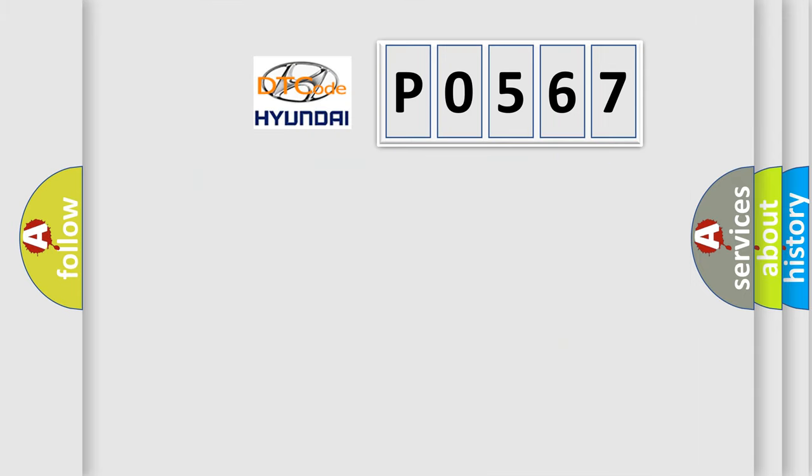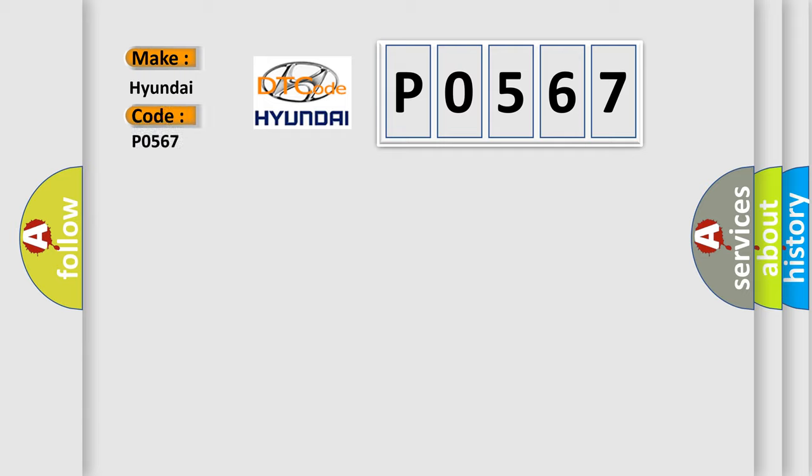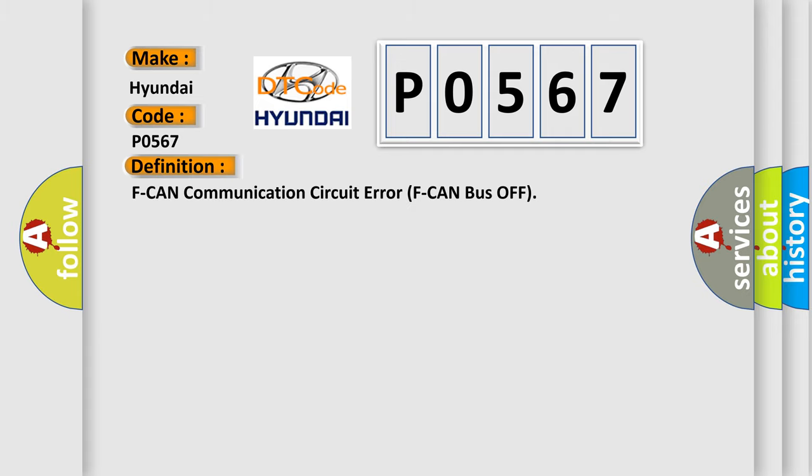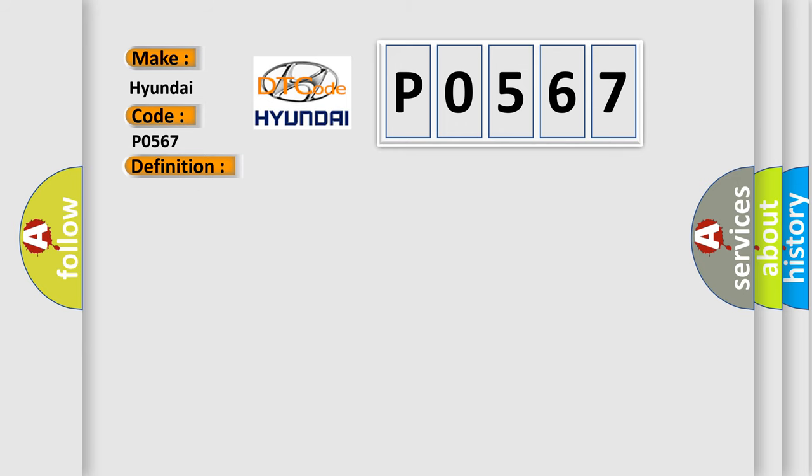So, what does the diagnostic trouble code P0567 interpret specifically for Hyundai car manufacturers? The basic definition is F-CAN communication circuit error F-CAN bus off. And now this is a short description of this DTC code.